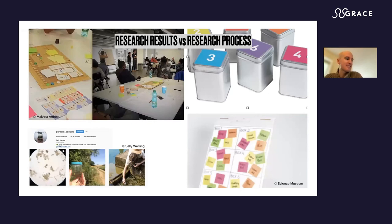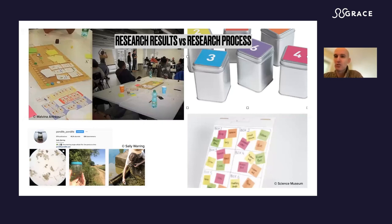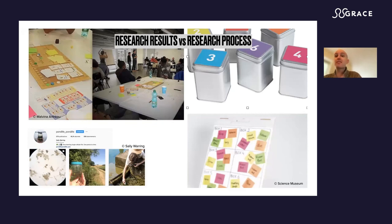As a last slide, what will you engage people with — your research results or your research process? You can engage with your research results, and that's wonderful. For example, in the upper left, you can see a board game that was built with researchers by Malvin Arto in France. They built a board game to understand how we can have a better energy mix of various energy sources for ecological reasons while still being acceptable for economic reasons. They made a board game out of this, and students tested it — the feedback transformed the game.